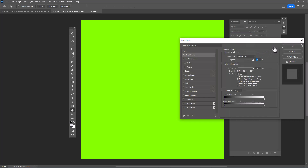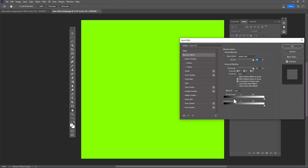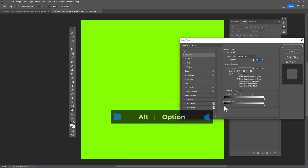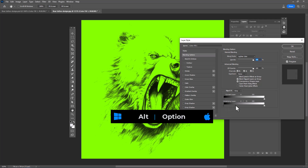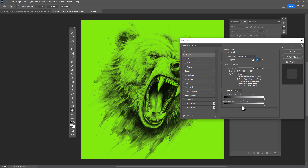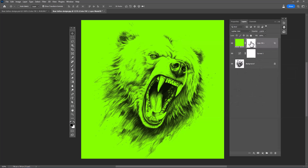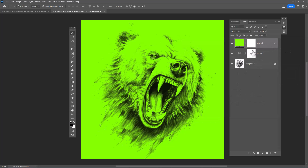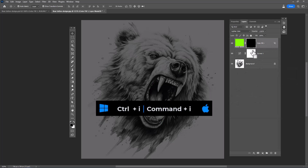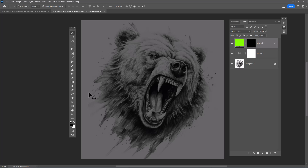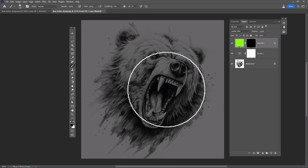Open blending options. Hold Alt and drag the slider to the right. Select the layer mask and press Ctrl+I to invert. Choose a brush and follow the process.